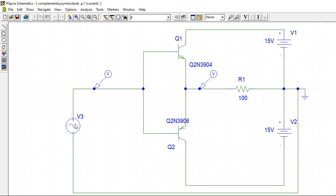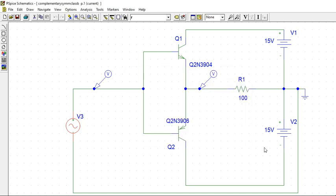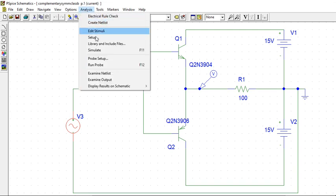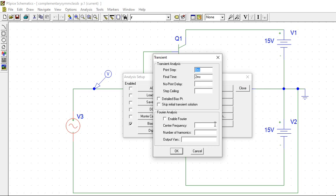The input I have given is 2 volts peak to peak, frequency 1 kHz. Now we will see the transient response. Go to analyze, go to setup, click on transient.